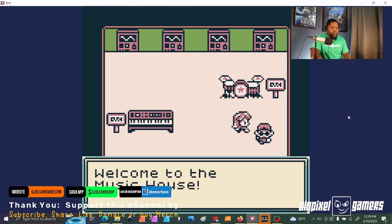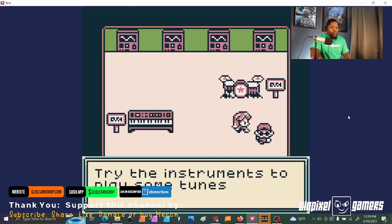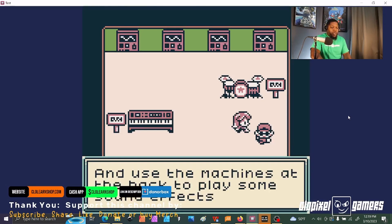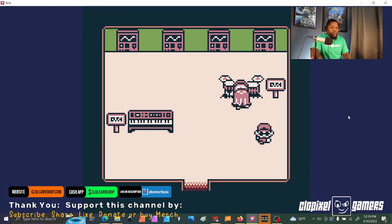This guy. Oh, Music House. I'll try. He wants me to play some instruments.